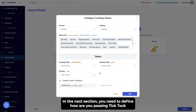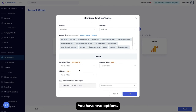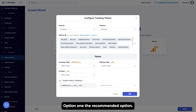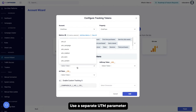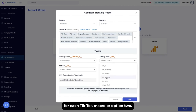In the next section, you need to define how you are passing TikTok campaign, ad group, and ad information back to Google Analytics. You have two options. Option one is the recommended option: use a separate UTM parameter for each TikTok macro.